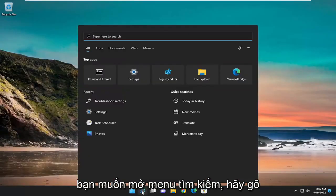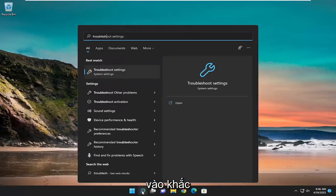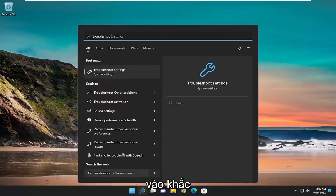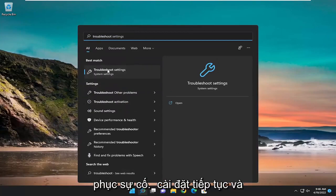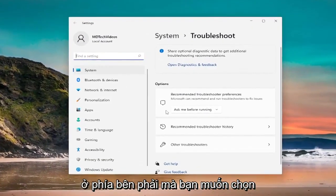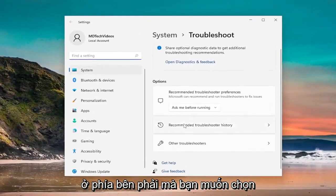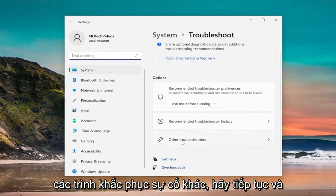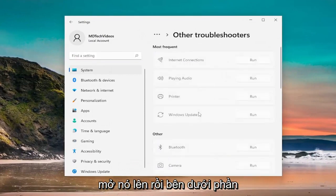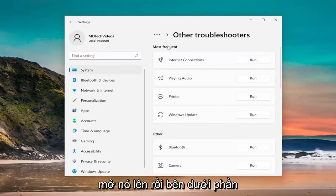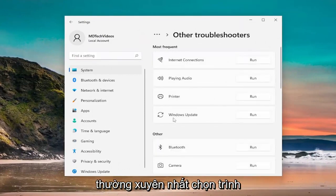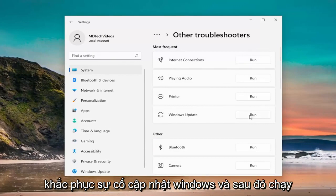You want to open up the search menu, type in Troubleshoot. Best match, you'll come back with Troubleshoot Settings. Go ahead and open that up. On the right side, you want to select Other Troubleshooters. Go ahead and open that up. And then underneath Most Frequent, select the Windows Update Troubleshooter, and then select the Run button.